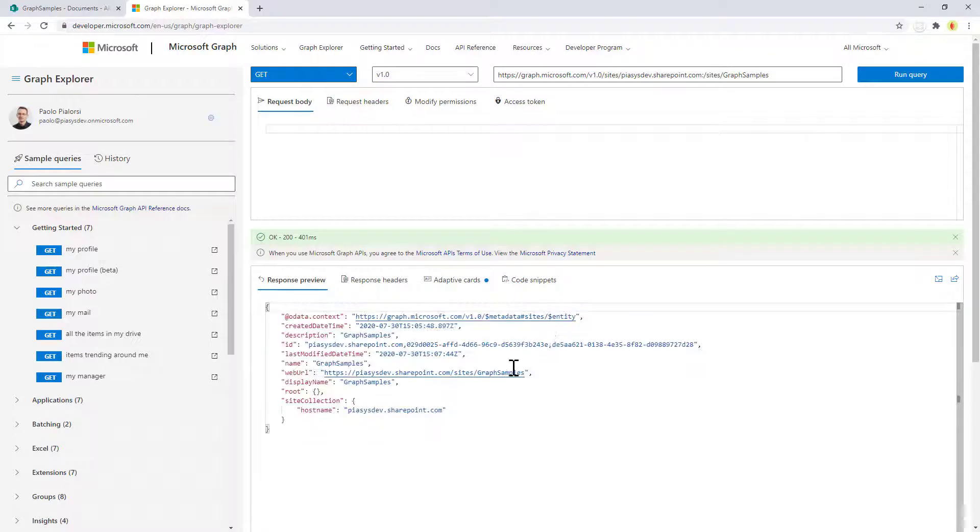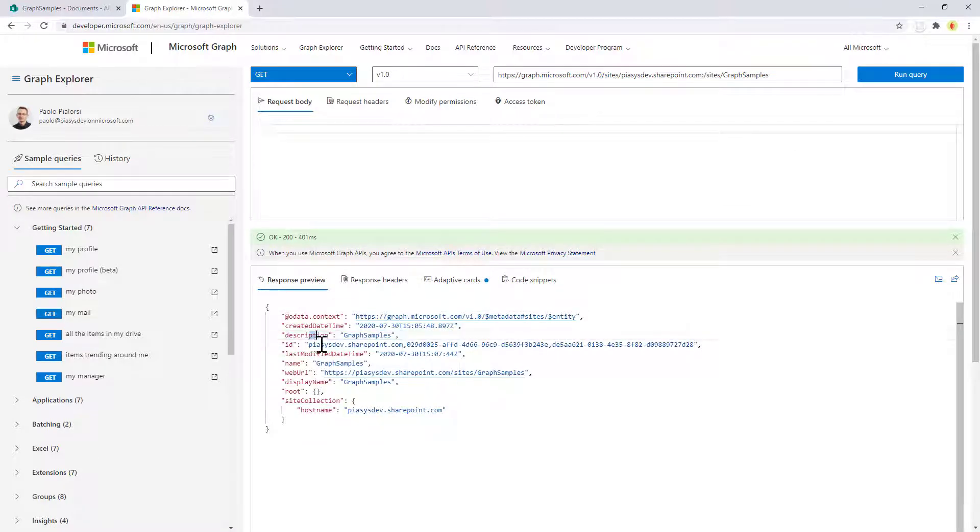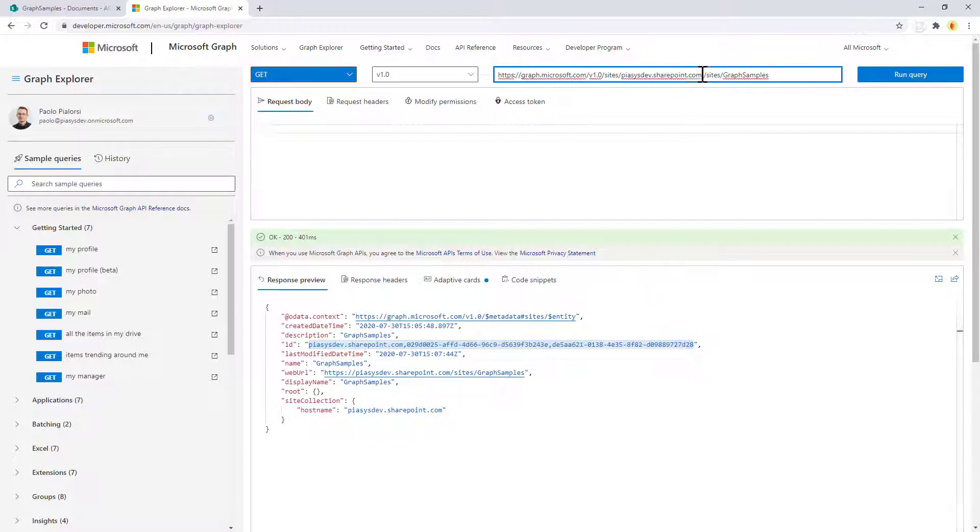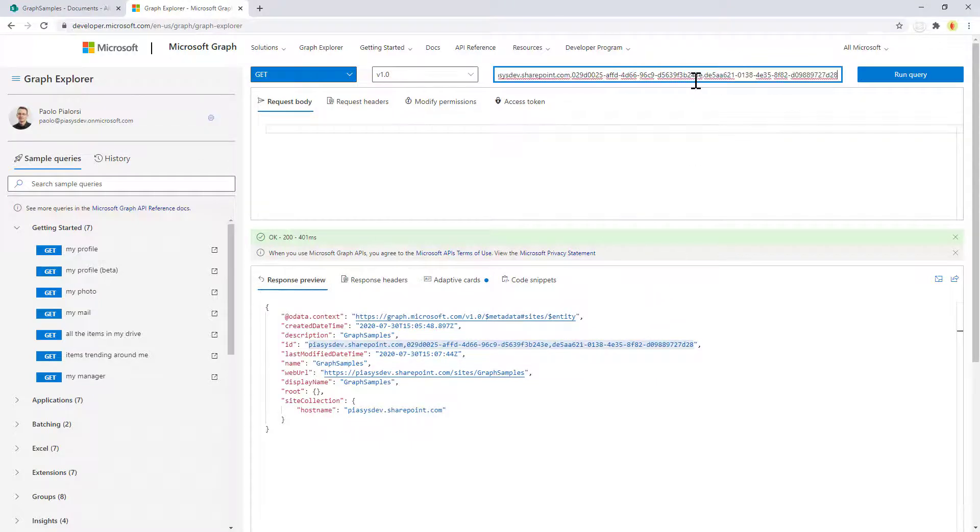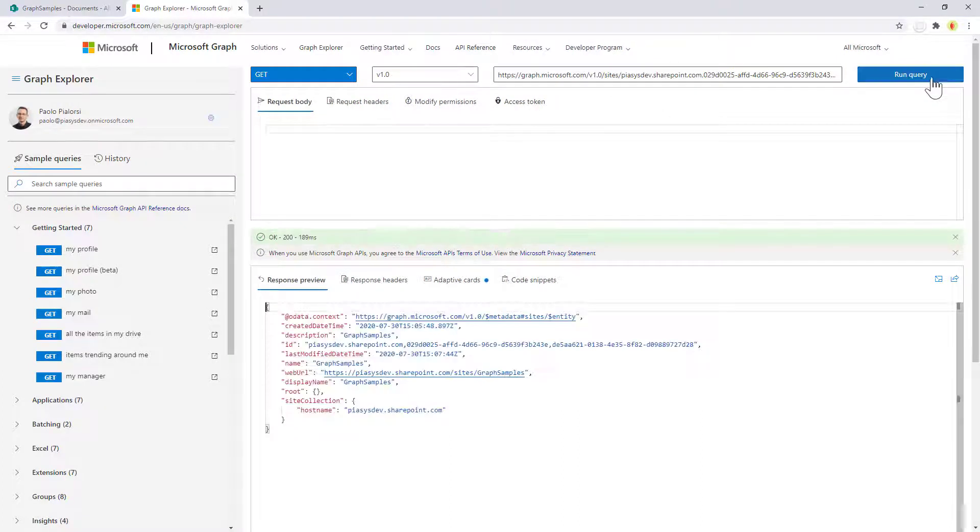In order to get the information about the site, from there you can get the ID of the site so that you can query the site using the site API of Microsoft Graph, and that's what I'm going to do right now.